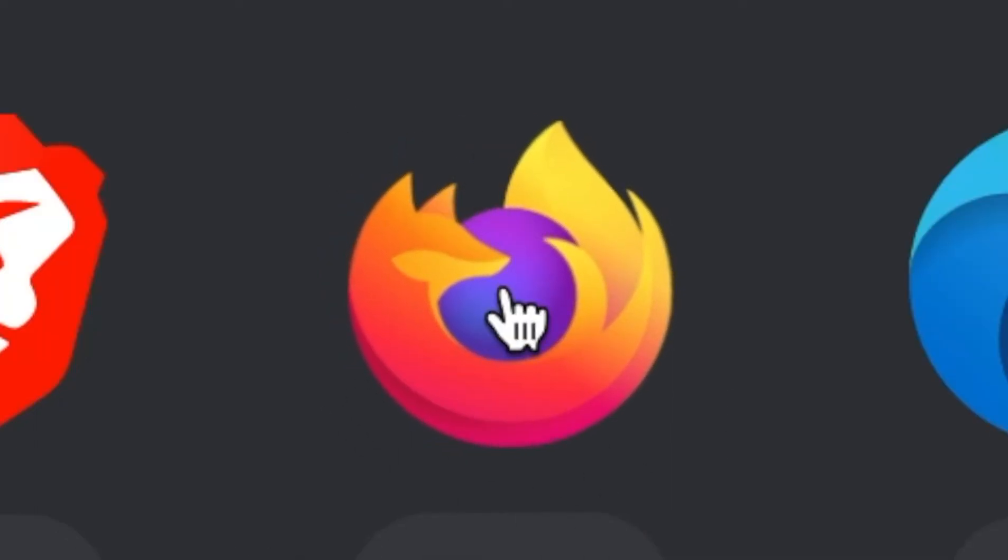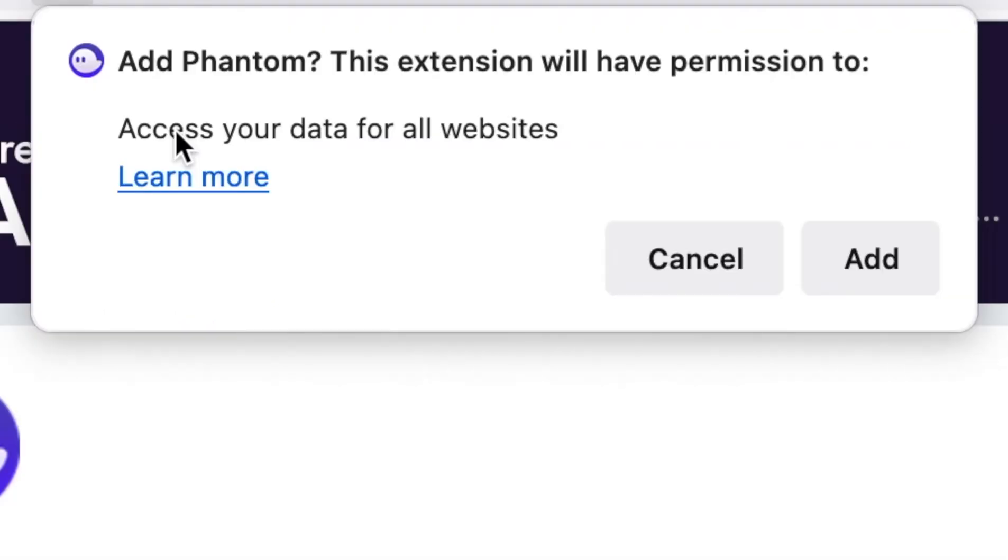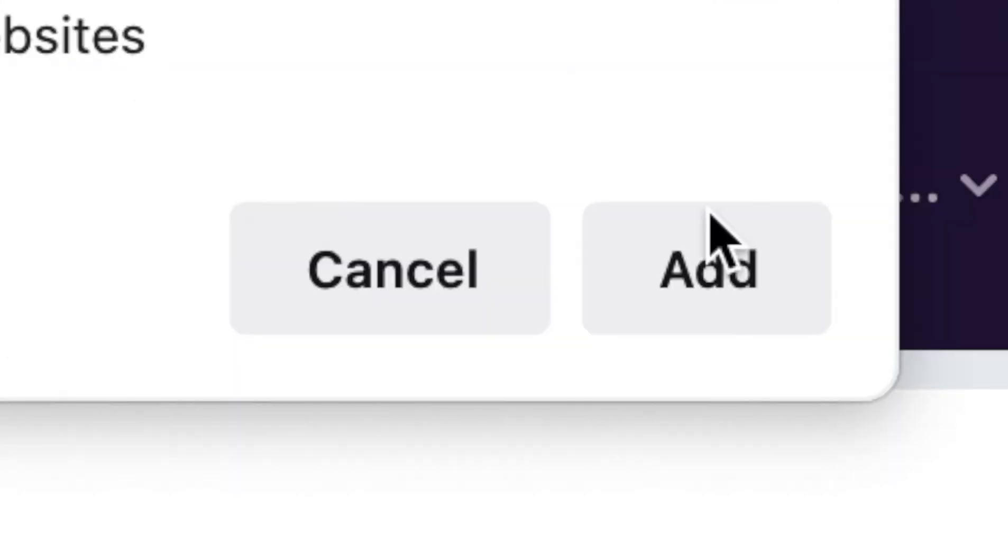Click the Firefox browser. It's going to bring up their extension store and just click add to Firefox or whichever browser you're using. You're going to need to give the extension permission to have access to your data for all websites because it's going to need to verify assets that you have in your wallet. So hit add.